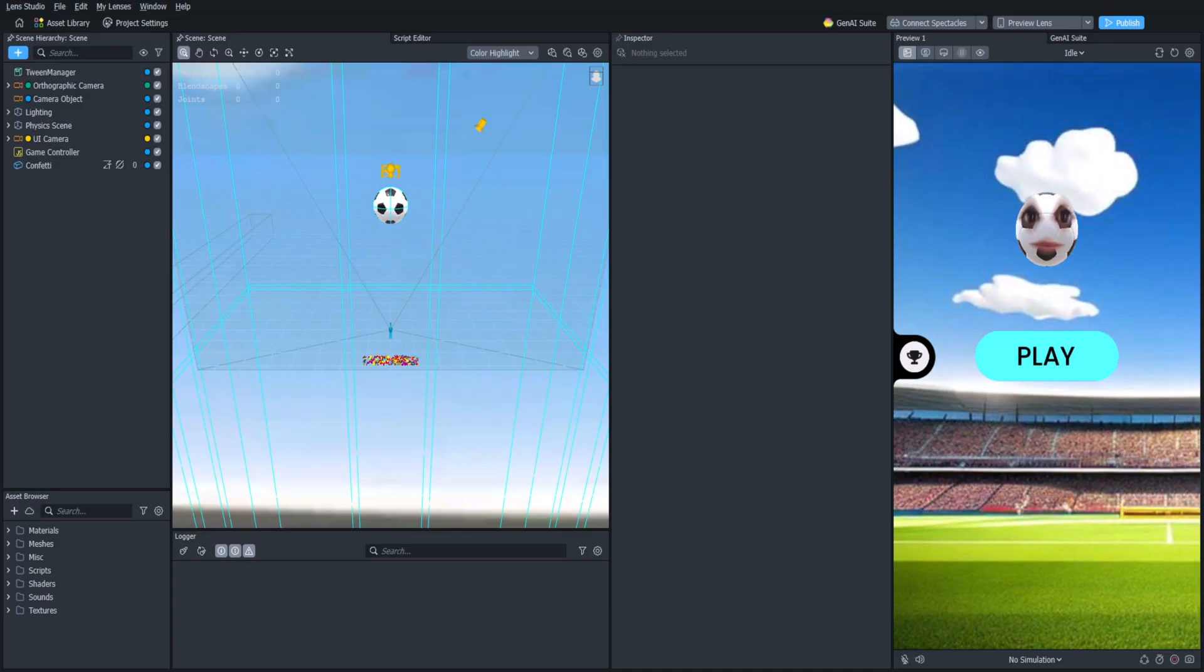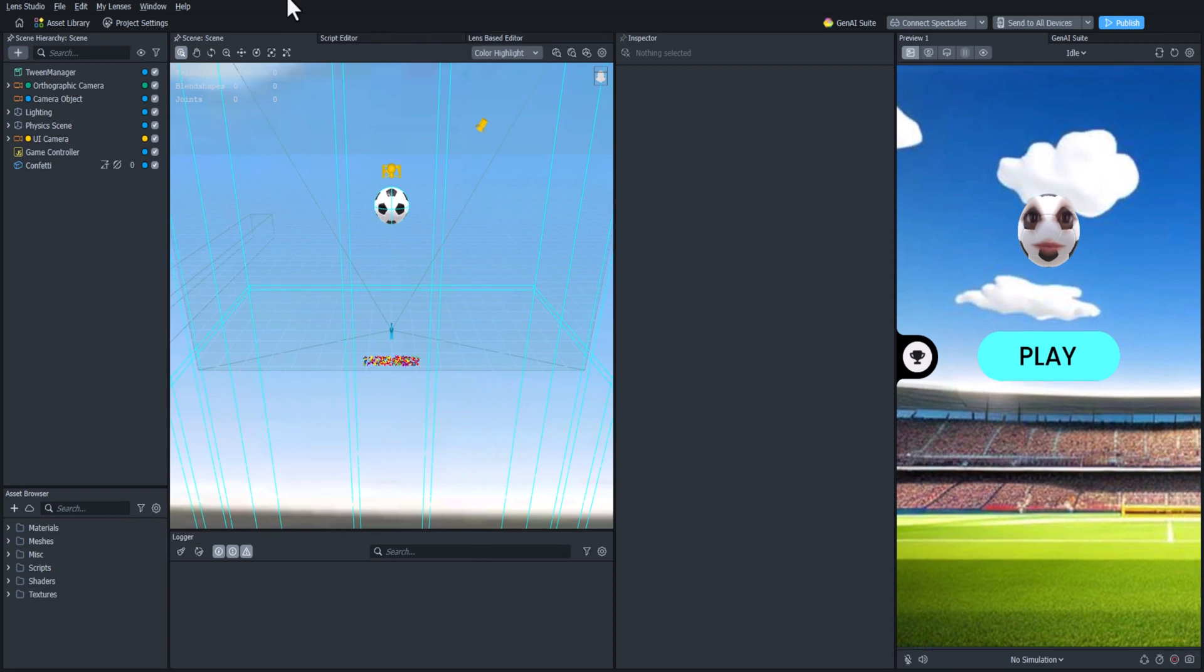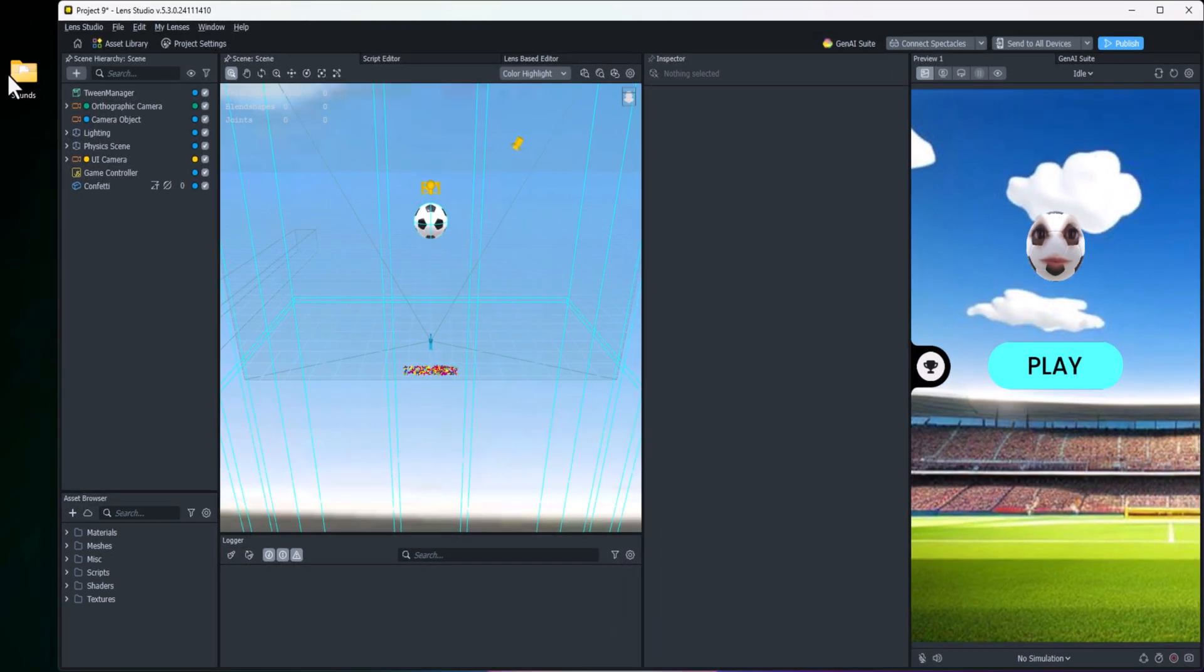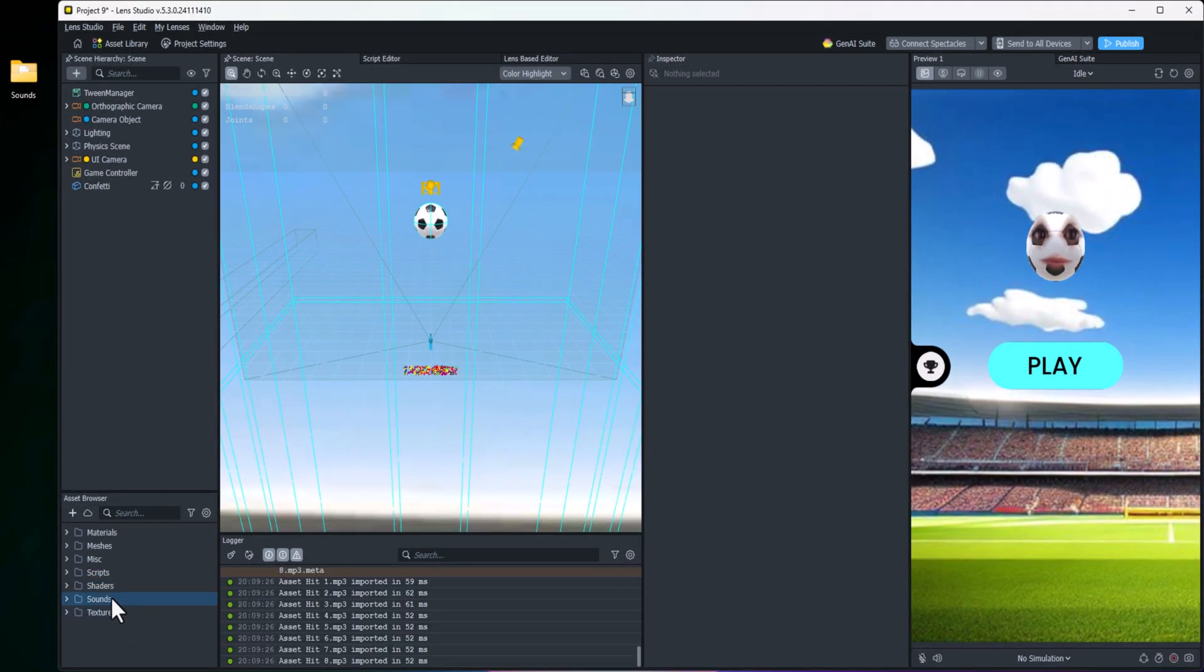Hello everyone and welcome back to the Lens Studio physics game tutorial series. In this video we are going to add some finishing touches to our lens so that we can really bring everything together and just polish it all off. Let's get started. We're going to start by adding some sound effects to the lens whenever the user hits the ball.